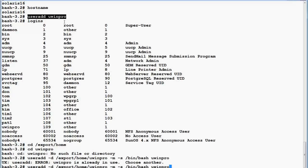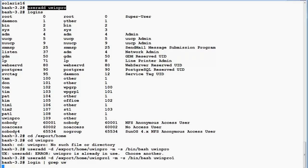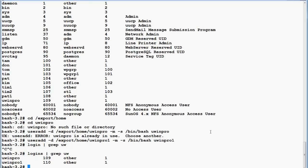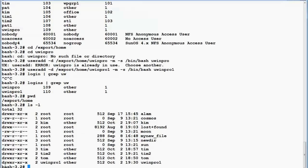Since there's already a user called uwinpro, I'll create a user called uwinpro1 and change the home directory to uwinpro1 as well. If I run 'logins' and grep for users starting with 'uw', I can see both uwinpro and uwinpro1. Now uwinpro1 has a home directory. Running 'ls -l' shows a directory called uwinpro1 for which uwinpro1 is the owner.